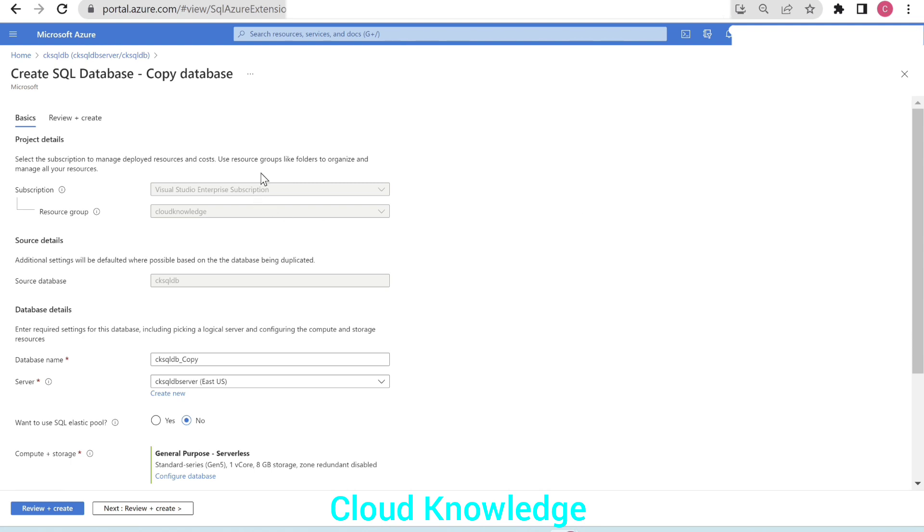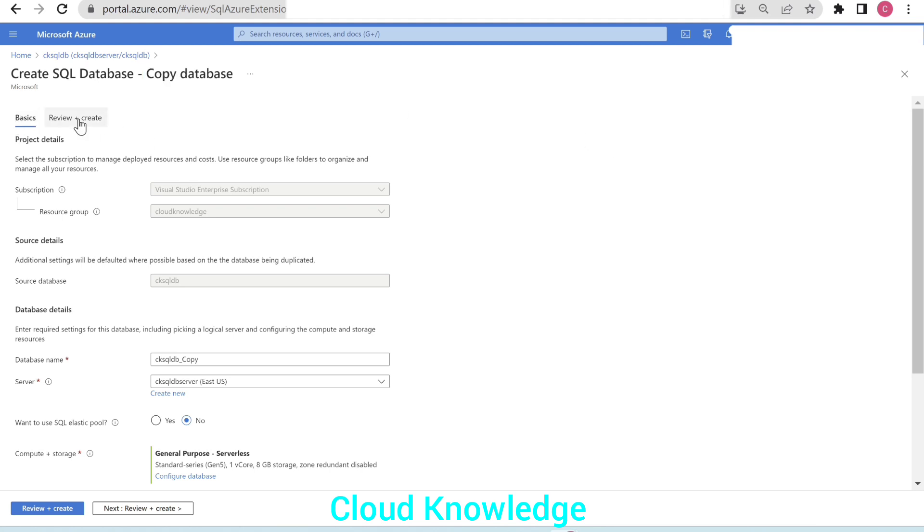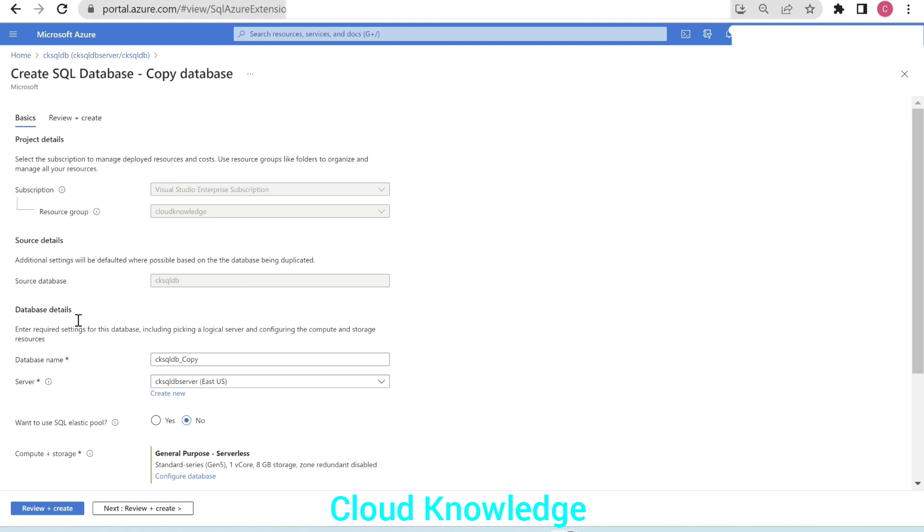It will open up this page where we are going to create a SQL database, copy database. We'll have the two tabs, the basics and review and create. In the basics tab, we have the project details that is the subscription and resource group, which will be defaulted. Then source details that is the source database is CK SQL DB. These three settings are disabled because these will remain the same.